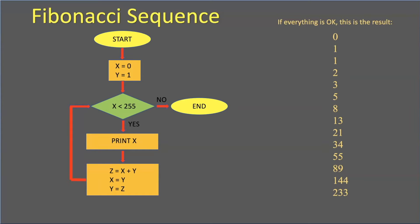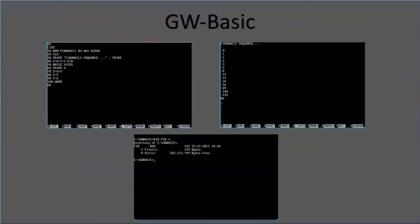I did this program in GW Basic and also in Quick Basic. This is what I got for the GW Basic. In line 10, I did the remark R-E-M. I cleared the screen, I printed the name Fibonacci sequence.